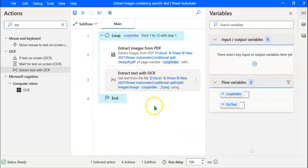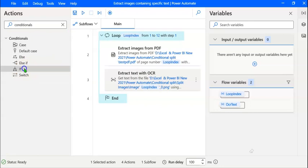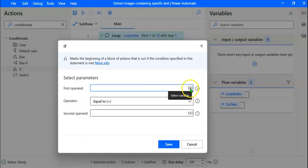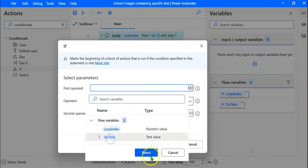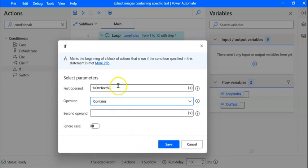The next step is to check whether the OCR Text variable contains the words 'log sheet.' For that, we use the if condition. Let's type 'conditionals' in the search window and drag 'If' and drop it within the loop under Extract Text with OCR. The first operand is the OCR Text variable — let's click Select Variable and select OCR Text, then click Select. For the operator, let's expand and select Contains. The second operand is the words 'log sheet.' In order to ignore case, we toggle this switch on. Let's click Save. We have created an if-then block.